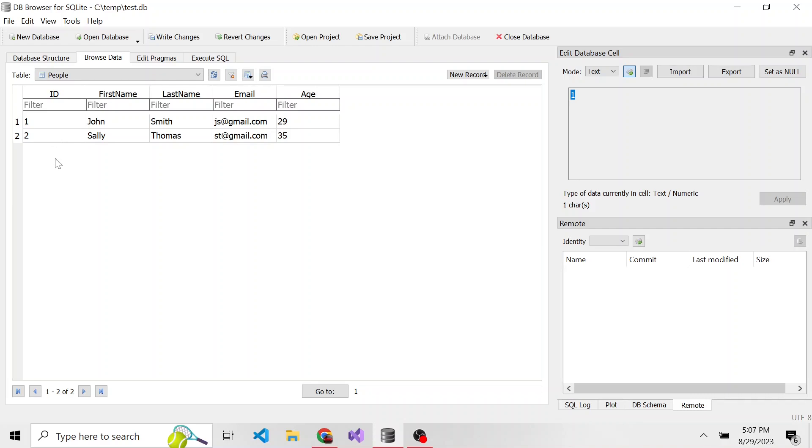Okay, so that's how you can easily insert data into a SQLite database using the DB Browser for SQLite that we've been using throughout these videos. And I'll see you guys in the next video.